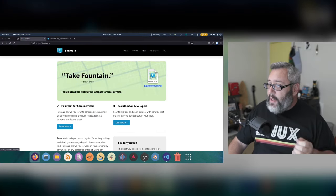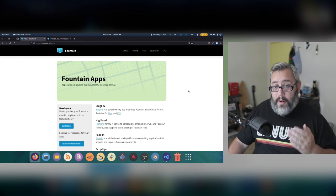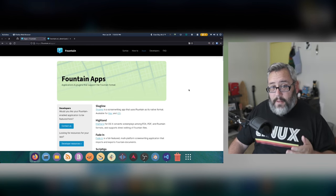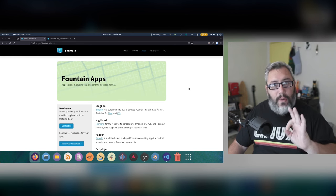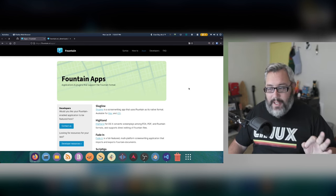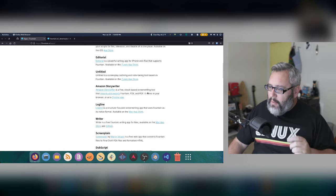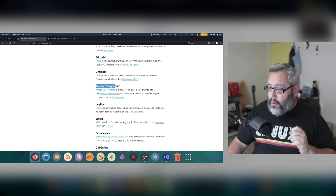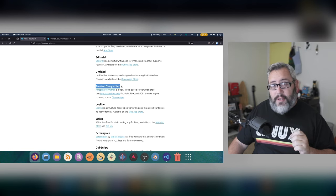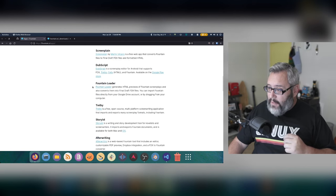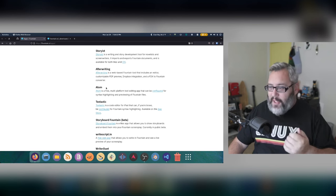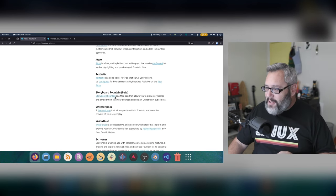We come over here to apps. There are plugins for this format everywhere. Not that you actually need them, of course. Some of my ones I want to point out is Amazon StoryWriter actually supports Fountain. We have Atom, which is similar to VS Code. RIP Atom.